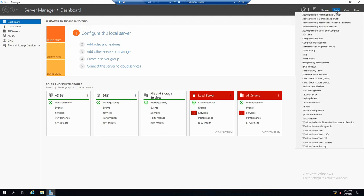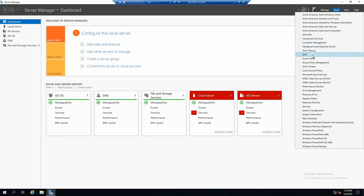And from Tools, you can open different MMC consoles. I guess some of them, if you used Windows Server, for sure you know them. Like Computer Management, for example, or DNS.